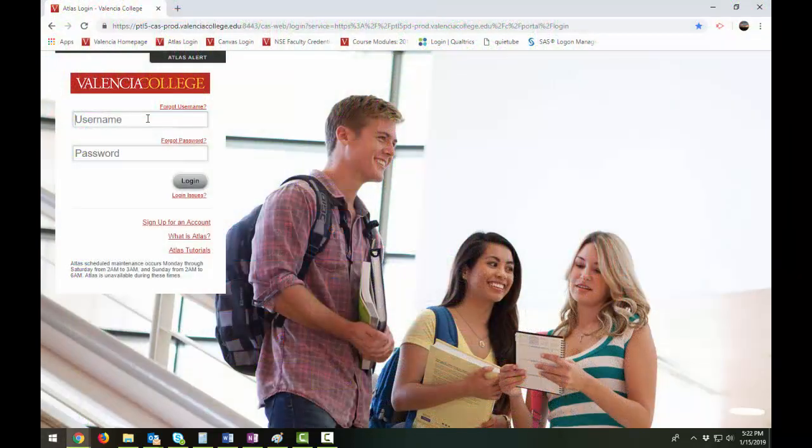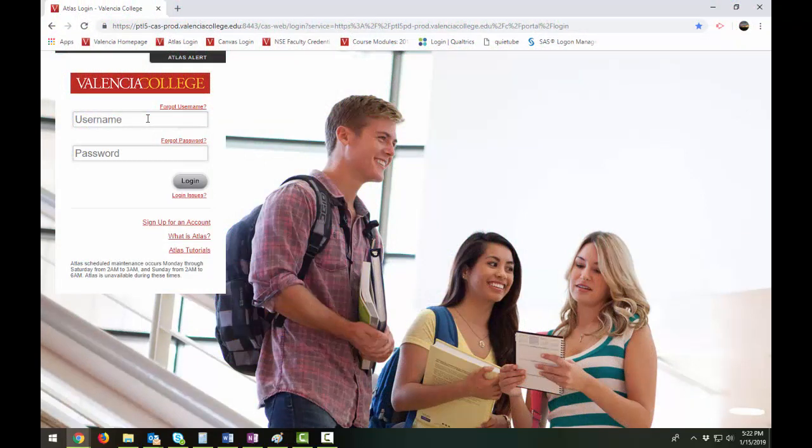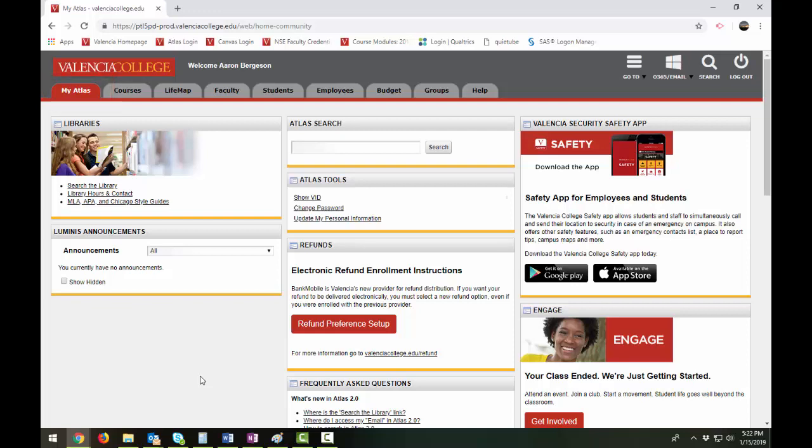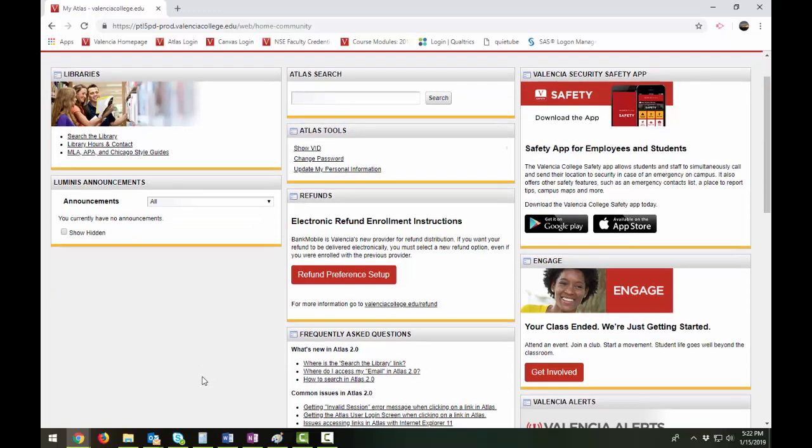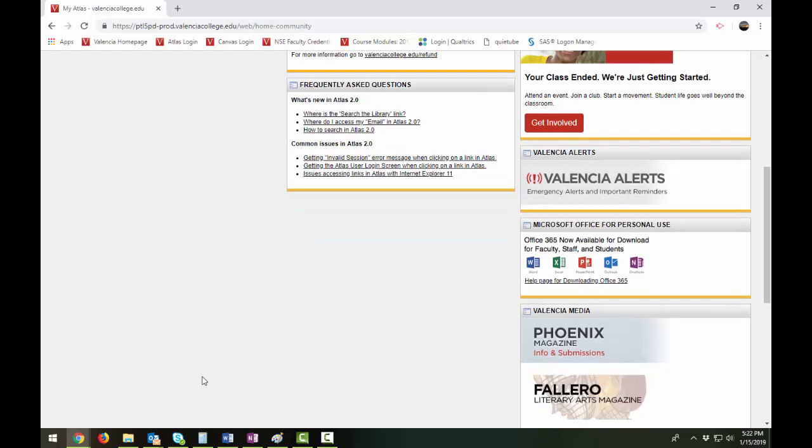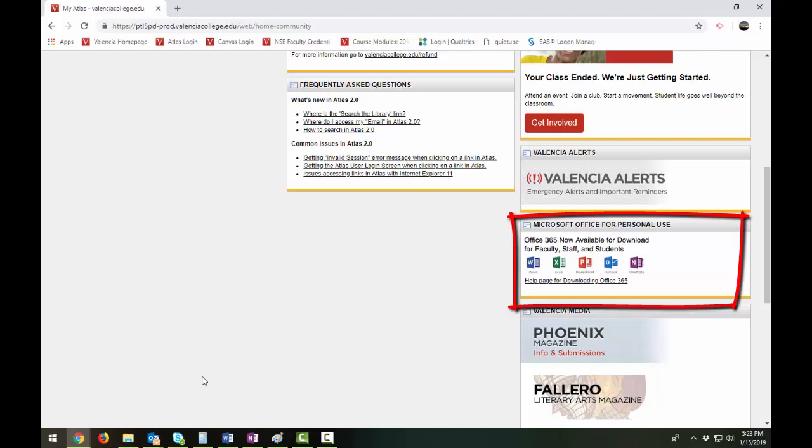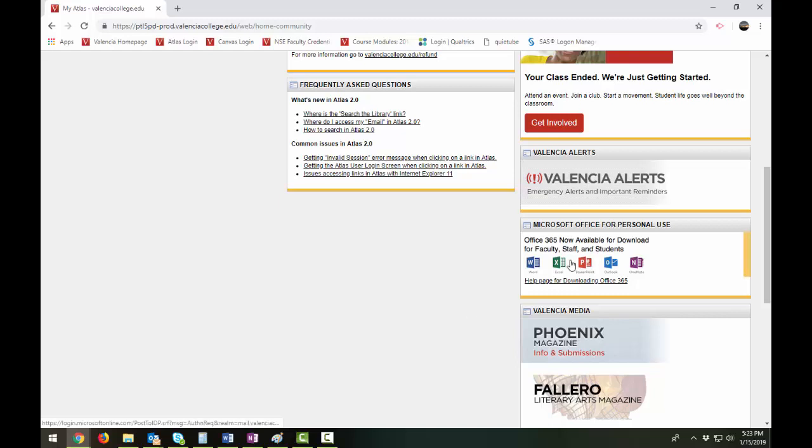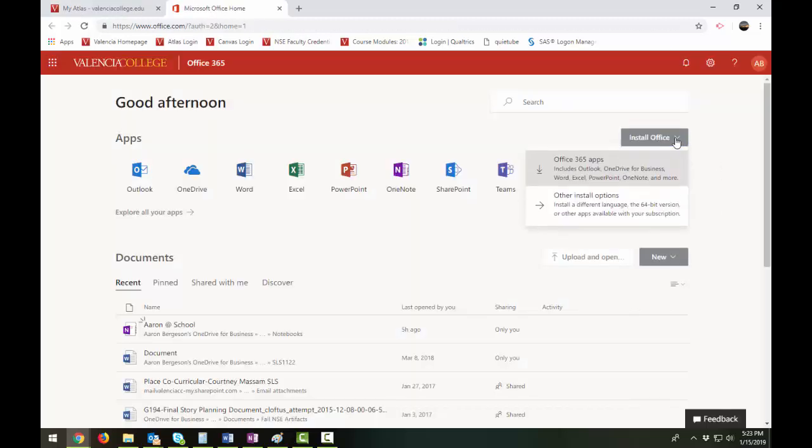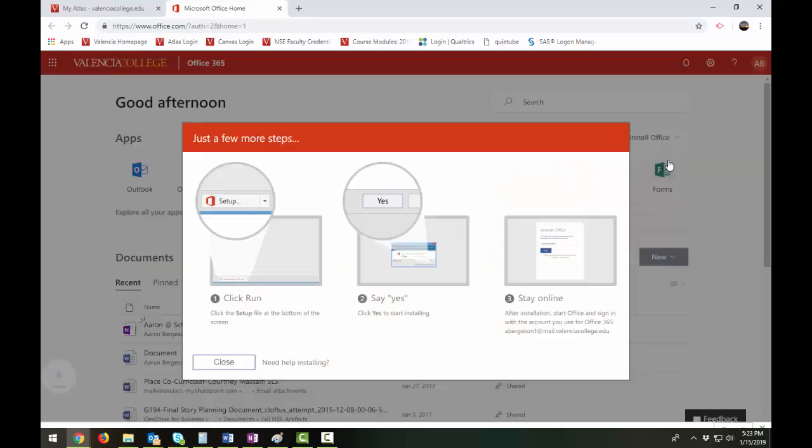If you do not have Microsoft OneNote installed on your computer, you can install it by signing into Atlas. Ensure the My Atlas tab is active and locate the Microsoft Office for personal use area. Whether you're using your computer at home or your work computer, you can use this to download Office 365. Click on the graphic, select Install Office, then select Office 365 Apps.